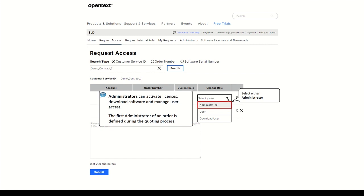The first administrator of an order is defined during the quoting process. This person receives the electronic delivery email with a direct link to the products in SLD. Once logged into SLD, they will need to add any additional users that need access to the order.